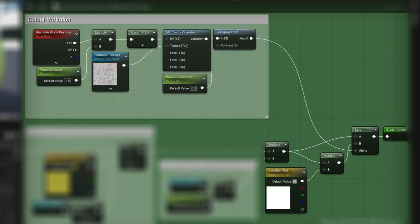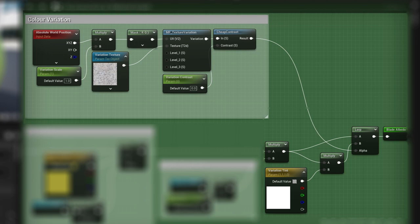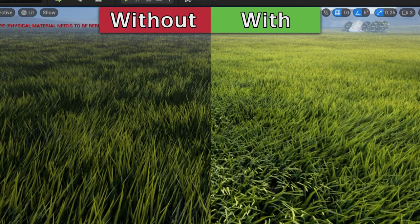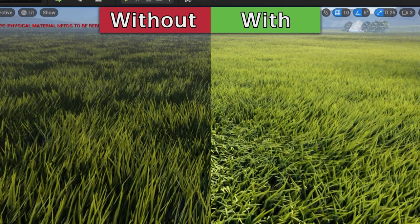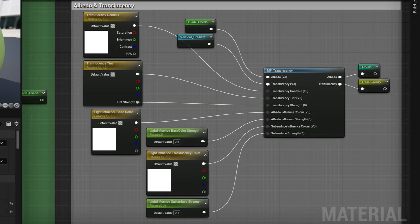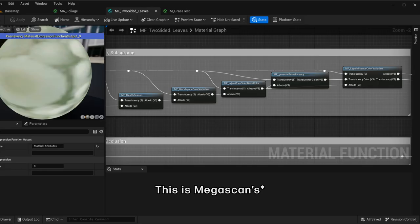There's also a bit of world space variation to try and add a slight color change to break it up a bit. The biggest impact on making it look good is the translucency. I ripped parts of the translucency from the Megascans' default materials and adjusted till I got a look I like.